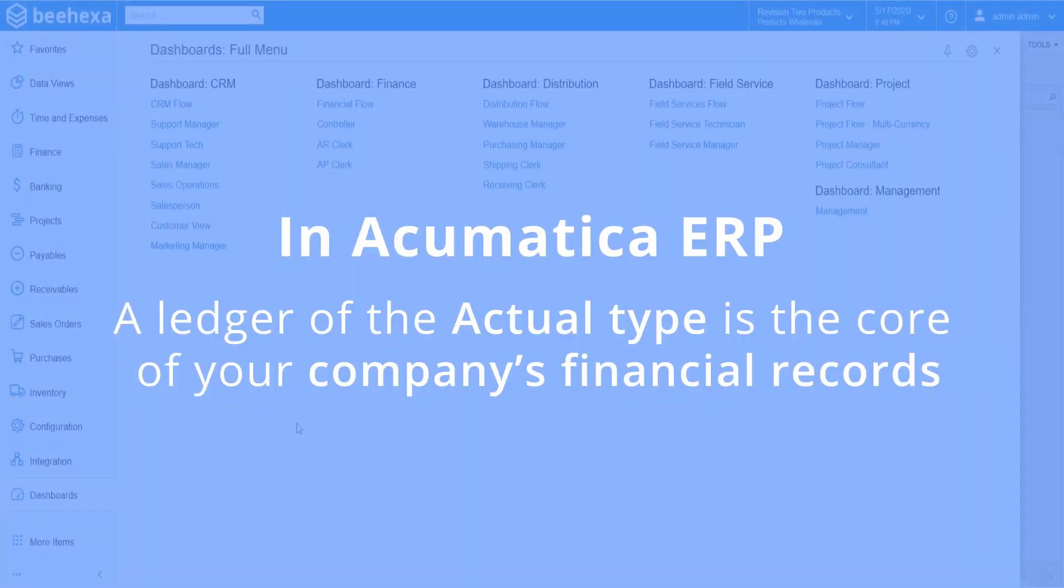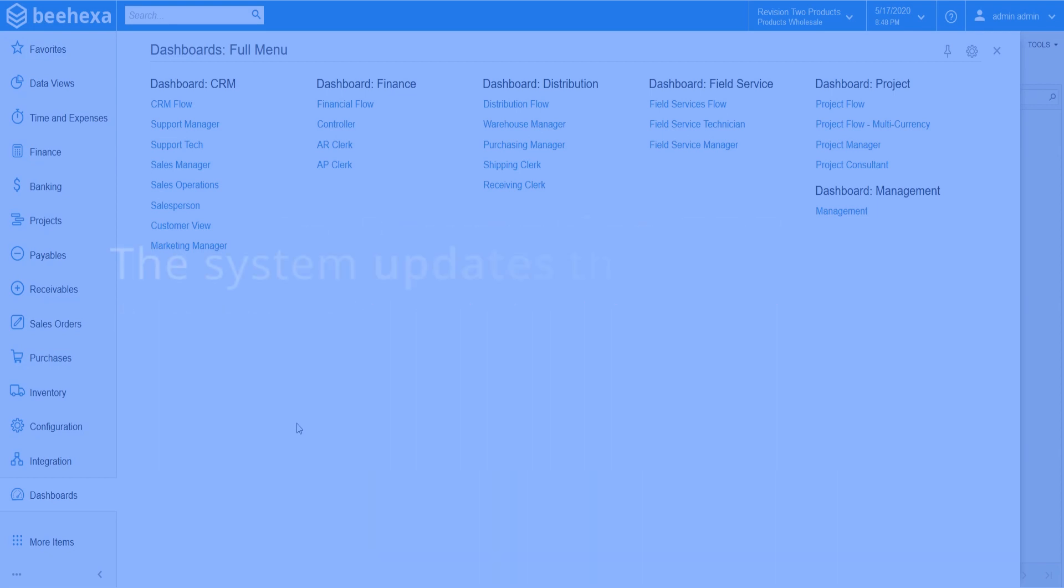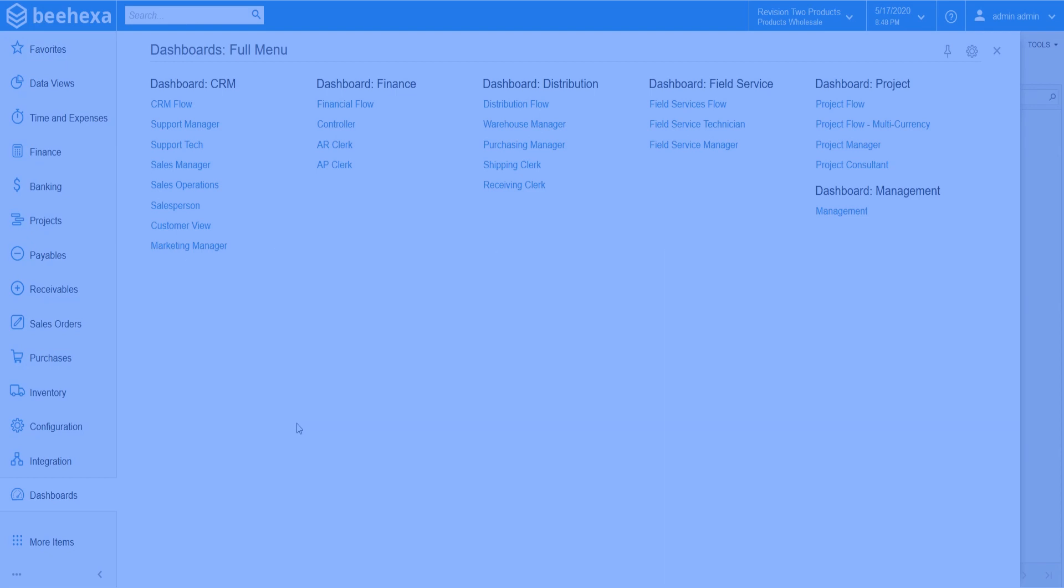In Acumatica ERP, a ledger of the actual type is the core of your company's financial records. The system updates the actual ledger every time you release and post a financial transaction in the system.